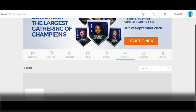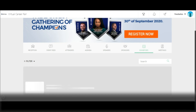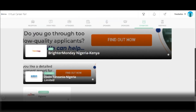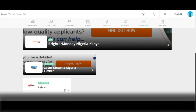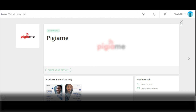Likewise, you can interact with the exhibitors of the event. To do this, simply click on exhibitors. Here you get to see the various exhibitors of the event. To know more about an exhibitor, simply click on their profile. Here you get to see their products and services, and their contact details, so you can get in touch if you find any of their offerings appealing. You can exit this page by clicking on the clear icon.